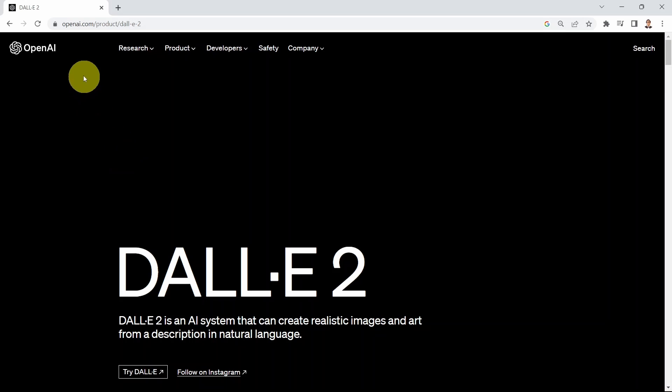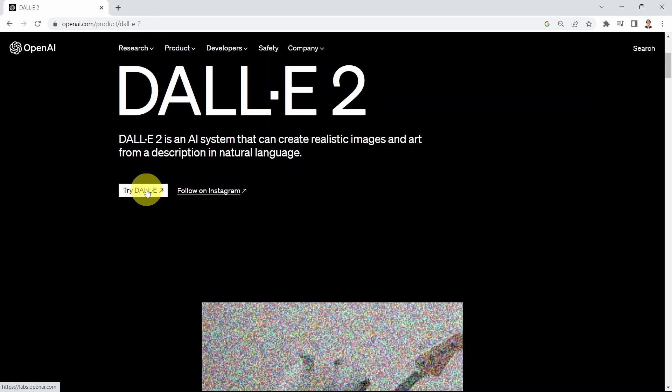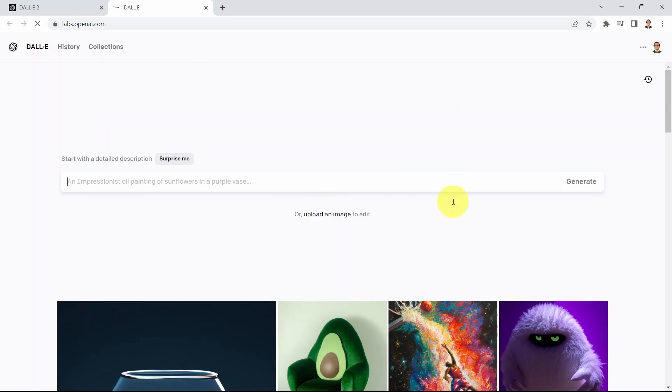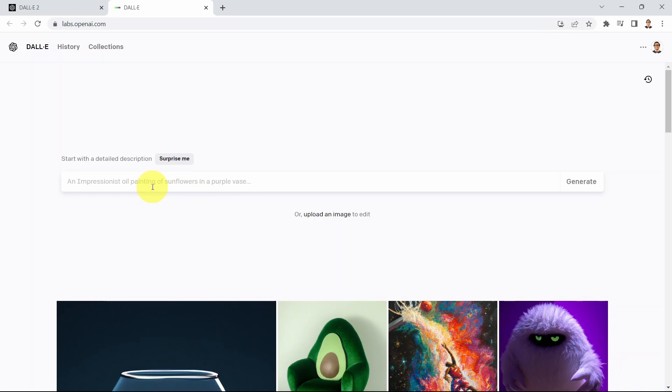First you need to go to openai.com product and then DALL-E 2. All you need to do is just click on try DALL-E and that is going to open DALL-E for you. You might need to sign up with your email but here I signed up already. You can just go ahead and type in what you want DALL-E to imagine for you.